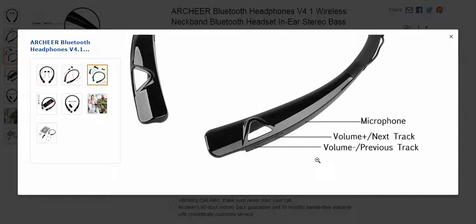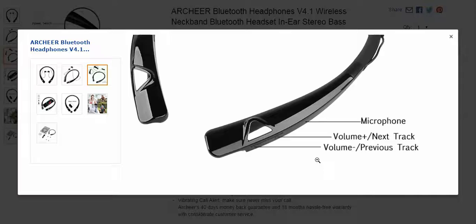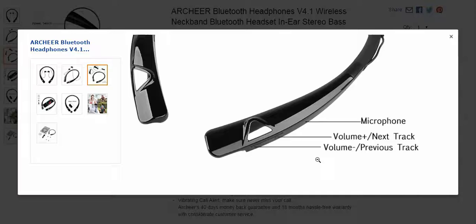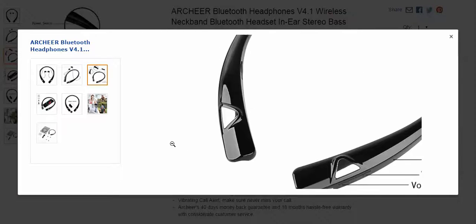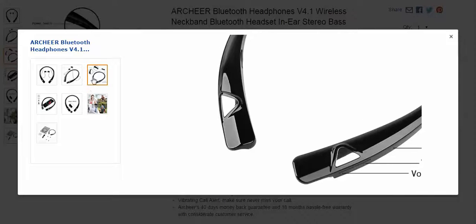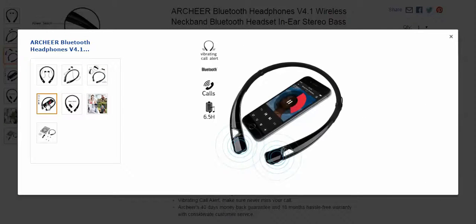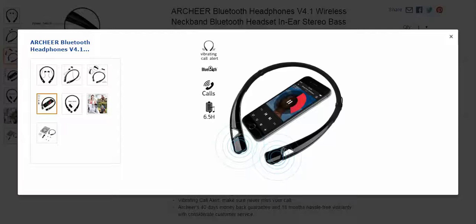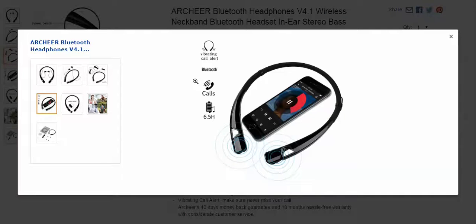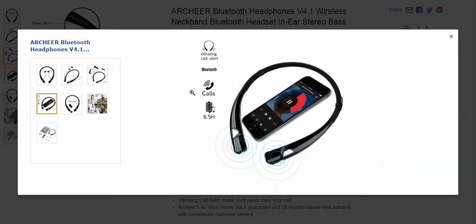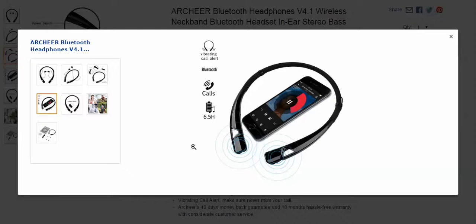These do have voice prompt, which I like telling you you're powered on, powered off, paired, et cetera. You get the volume warning, or that you're at max volume. Those things I liked. They do vibrate when you're getting a call alert. I like that. Calls were pretty good. I wouldn't say great. 6.5 hours of playback I didn't get. I got more in the 5.5 hour range.